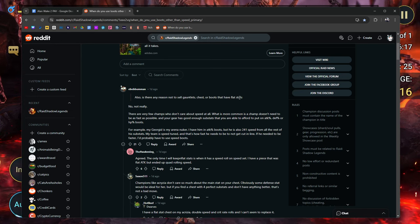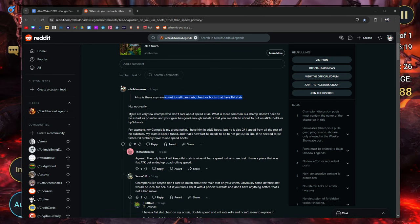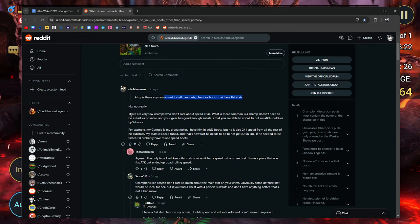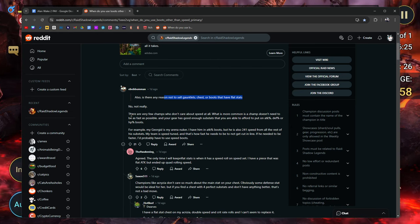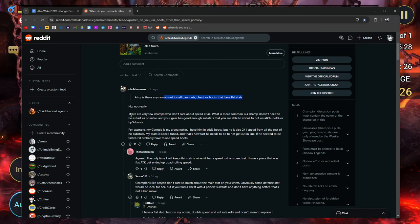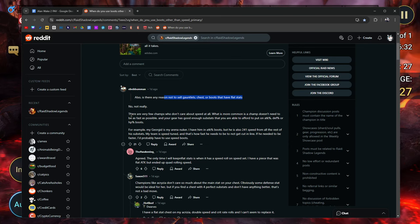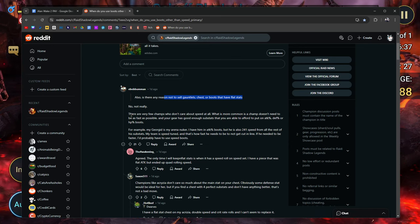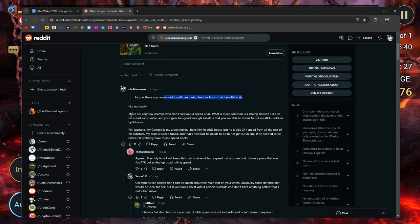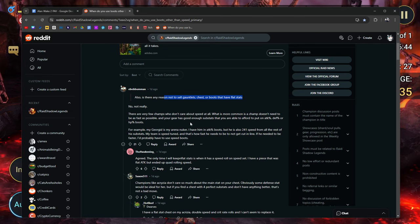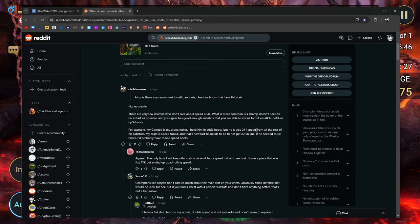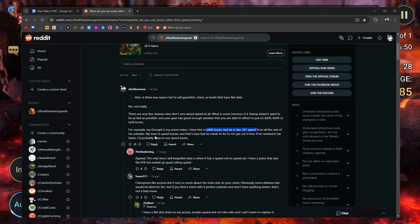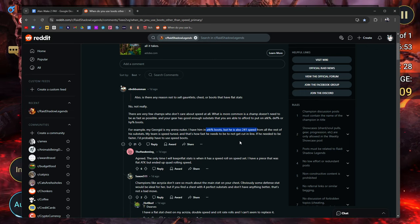He responds, no, not really. There are very few champions who don't care about speed at all. What is more common is a champ doesn't need to be as fast as possible. And your gear has good enough substats that you are able to afford to put on attack percent, defense, or HP percent boots. For example, my Geomancer is my arena nuker. I have him in attack percent boots, but he's also 241 speed. This is a good example. From all the rest of his substats, my team is speed tuned. That's how fast he needs to be in order to not get cut in line.